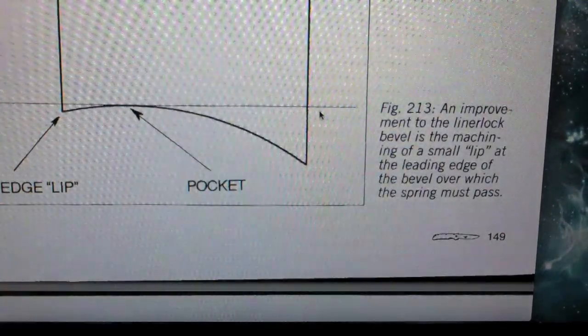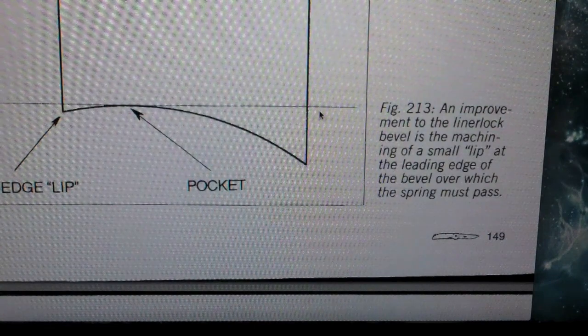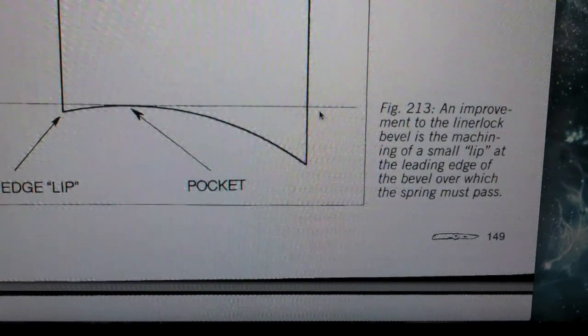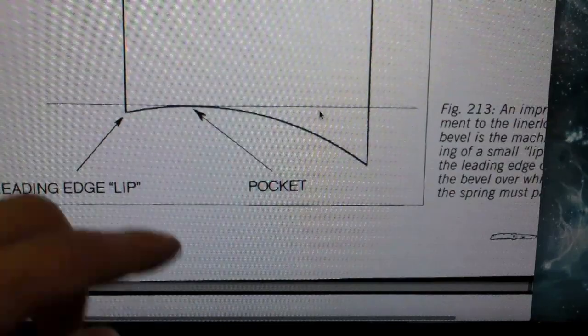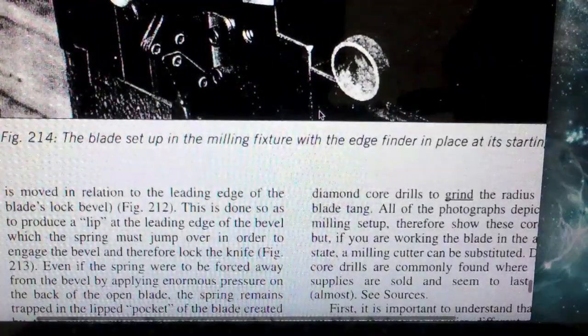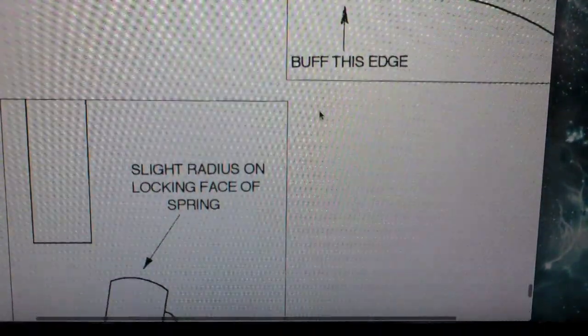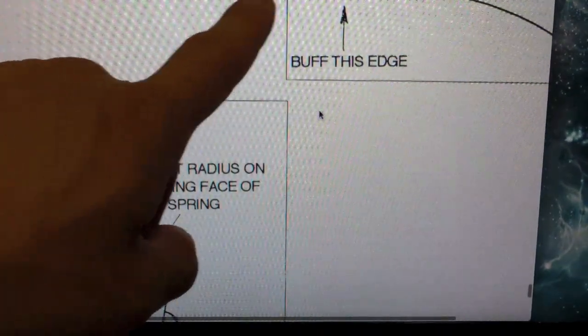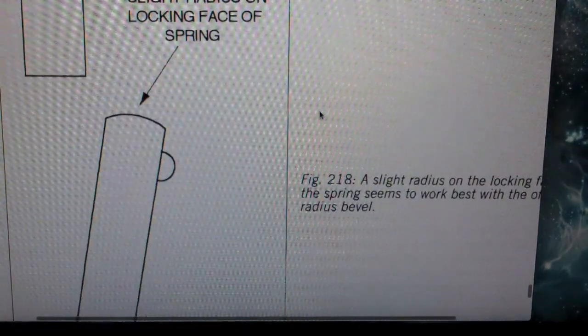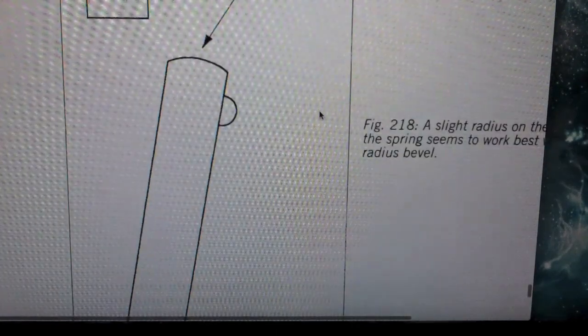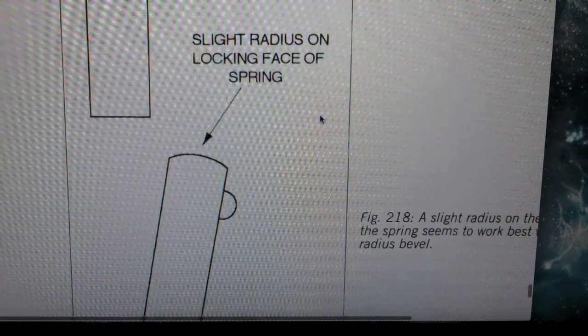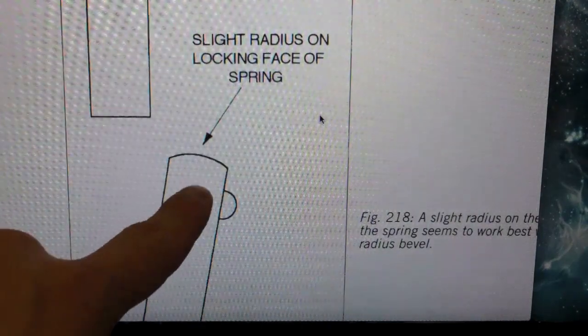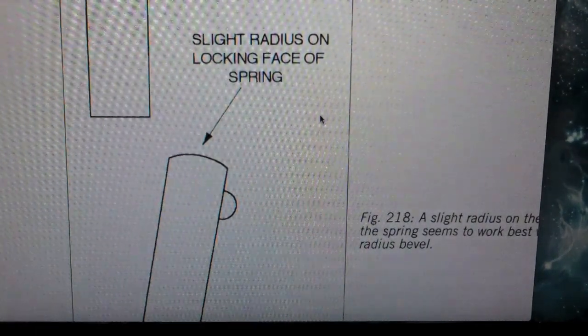Very simple. So basically, you see, an improvement to the liner lock bevel is the machining of a small lip at the leading edge of the bevel over which the spring must pass. The spring will be in the lock bar. So you see the liner lock will get stuck in there. And then some pictures and diagrams. They're saying lightly buff off the sharp leading edge. And he's saying that this will take a little bit more work on the maker's part, but it's a worthwhile thing.